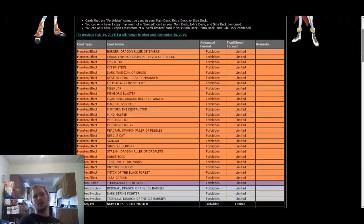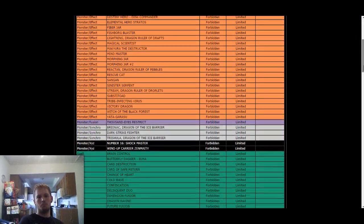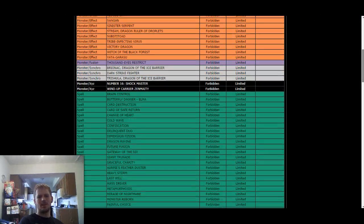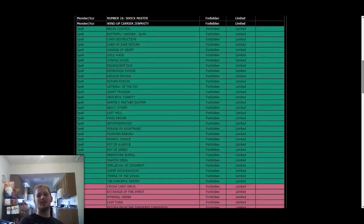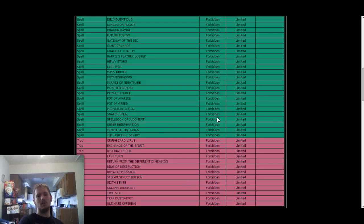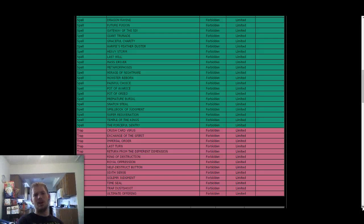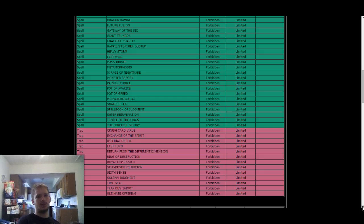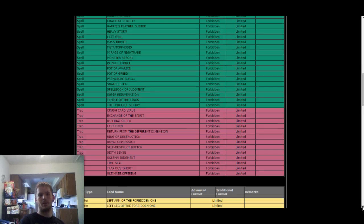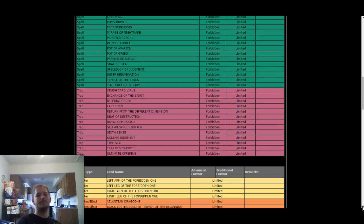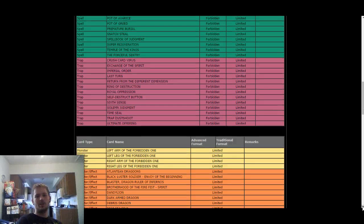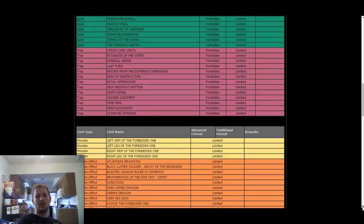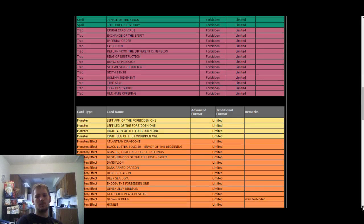So first off, we'll kind of slowly scroll through here. As you can see, the ban list, or the forbidden list, is not touched. Nothing has been banned. That is okay. I mean, there's some cards that could have been banned, but they weren't. That's okay. That's Yu-Gi-Oh! We have to deal with it, and we're going to go ahead and scroll down for the cards that are limited to one. So with this list here, we're going to go ahead and see what's the first card.